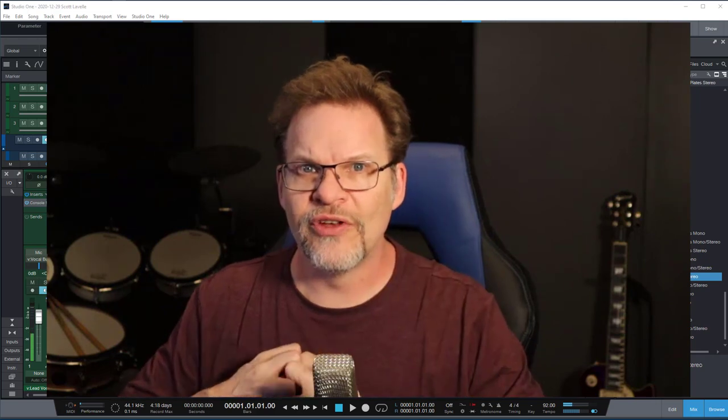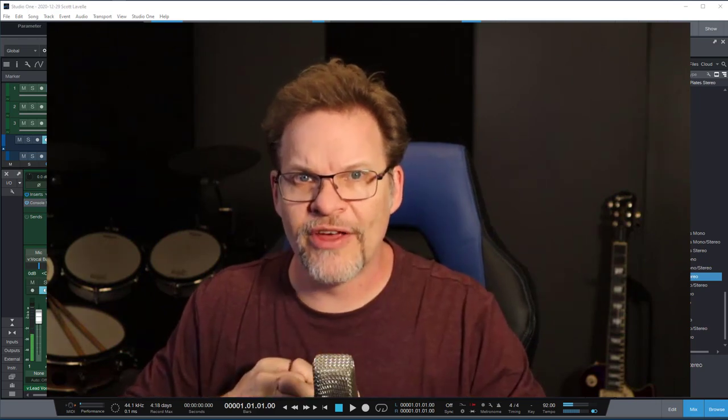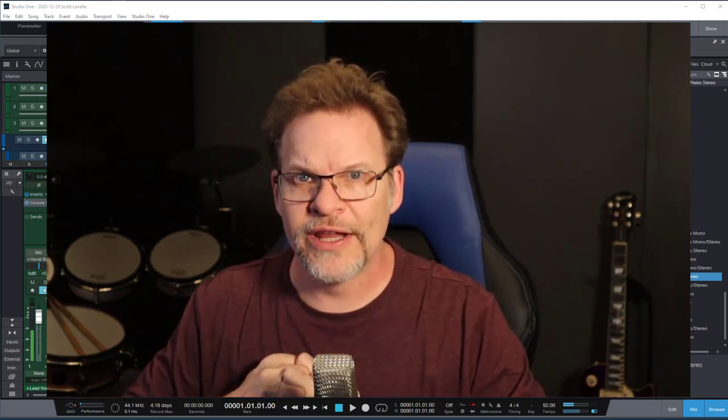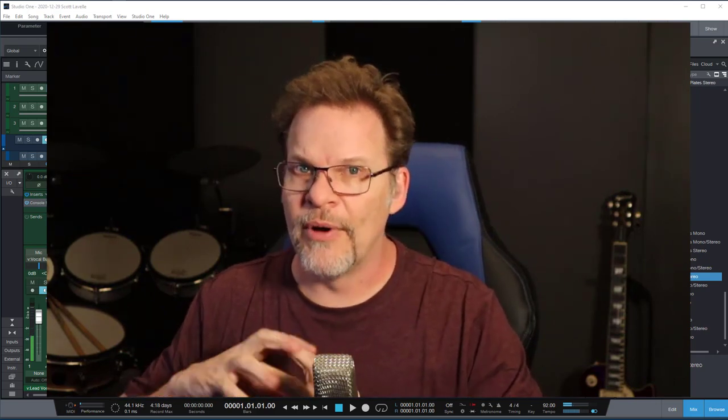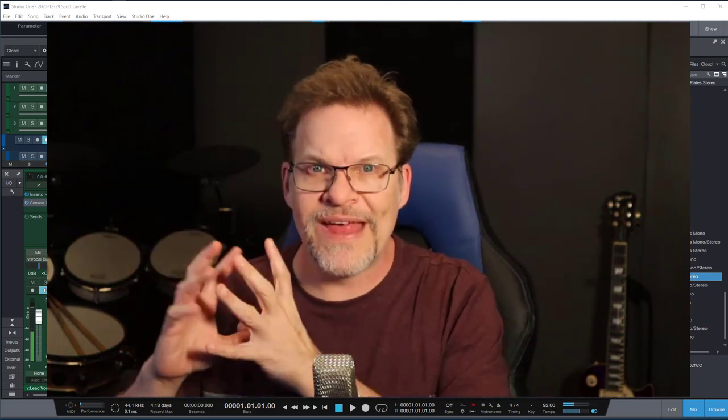It's going to be short and sweet. Three things that you can do to optimize your computer quickly amongst all the many different options that are out there. Stay tuned.